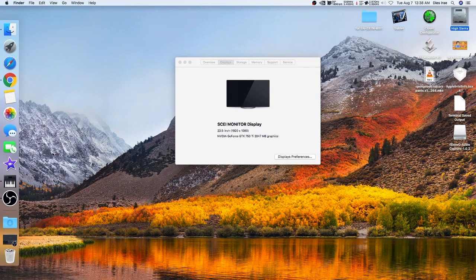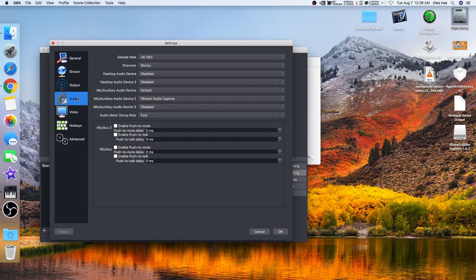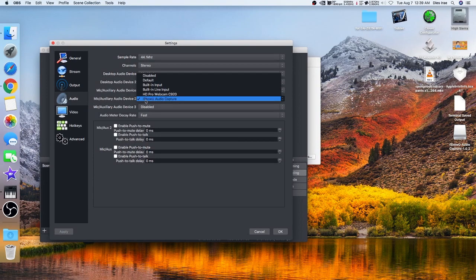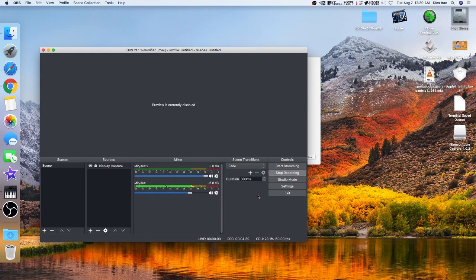In your OBS settings, go to Audio and under Auxiliary Audio number 2, select iShowU Audio Capture. And that's it. You can see here — no, that's the mic, okay, that's the mic.